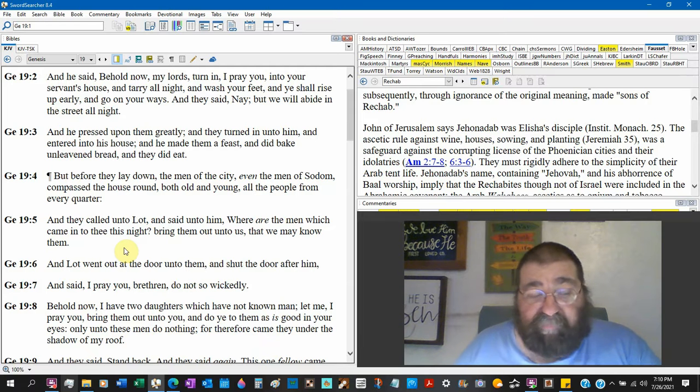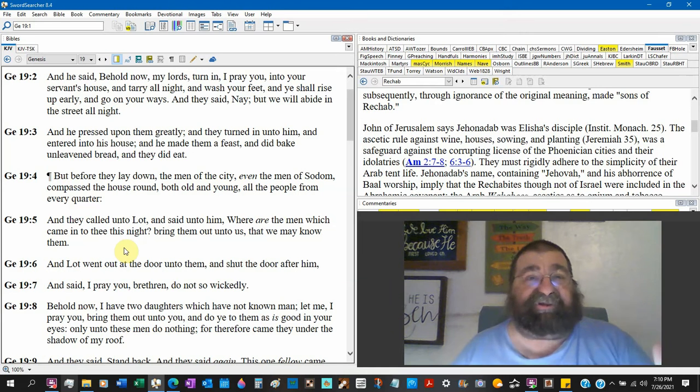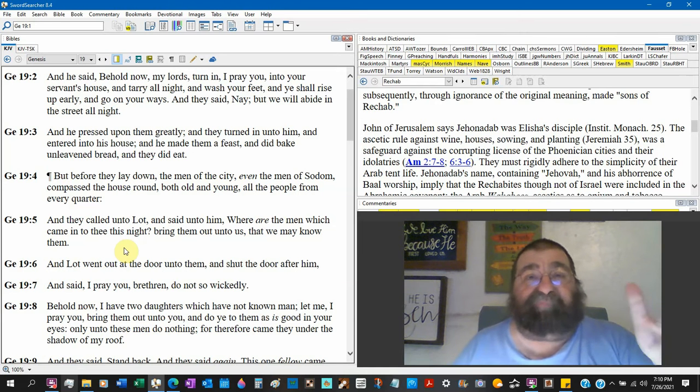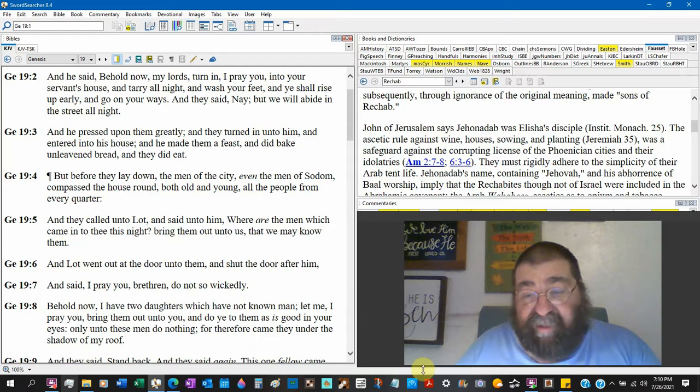Chapter 19: And there came two angels to Sodom at even. Those are the two men that were just with Abraham and with God. Verse 5: And they called unto Lot and said unto him, Where are the men which came in to thee this night? So if you get out of Genesis and out of the book of Judges, angels come as men, and not women. And they don't have wings and they look just like ordinary men. That's a big study.